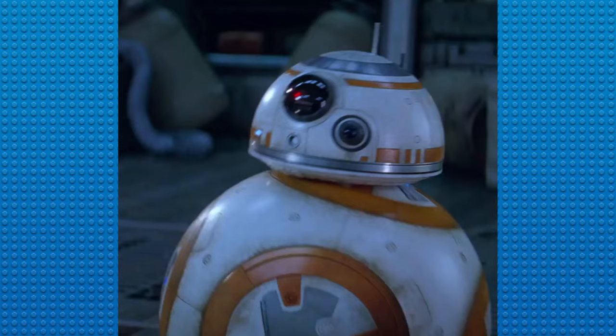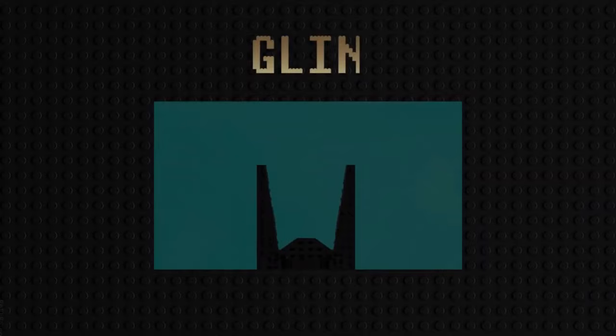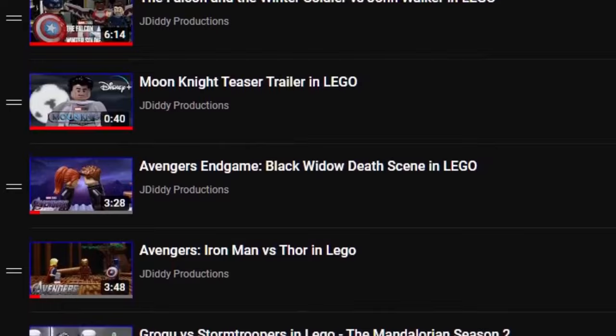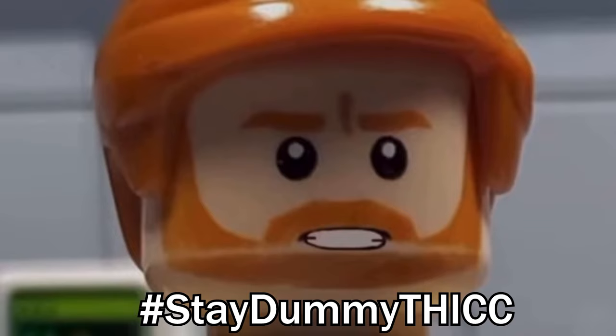Alright, now I think that about wraps this behind the scenes video. Please go and support the collaboration and all of the incredible animators who helped put this recreation together. I've linked all of their channels in the description and hope to work with them all again soon. Please stay tuned for more videos from me in the future, and without further ado, Stay Dummy Thicc!